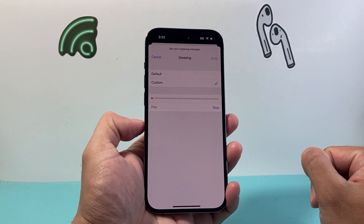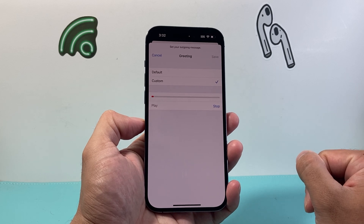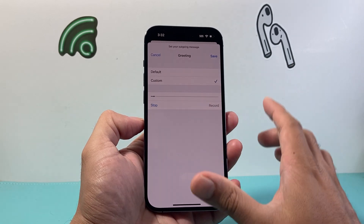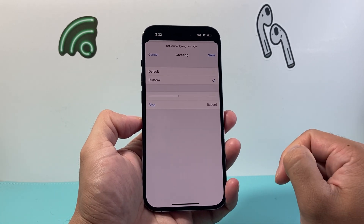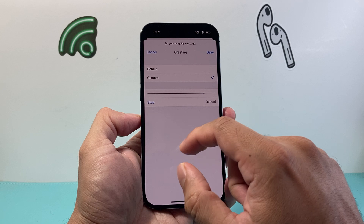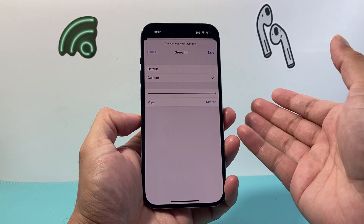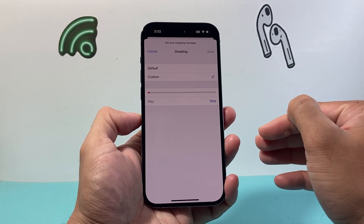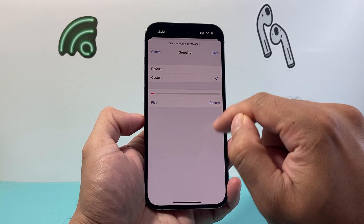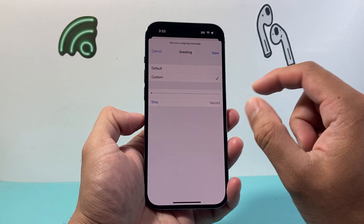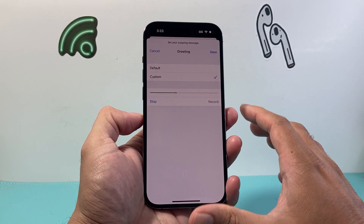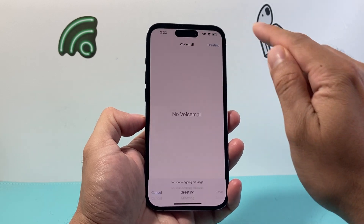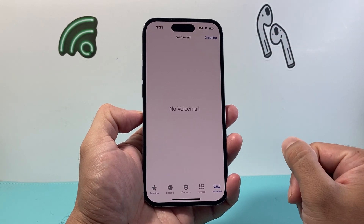For example, this is an example of a custom voicemail. If you need to re-record it, you simply do the same thing — click on record, and this is a second attempt at a custom voicemail. Click stop when you're ready. You can play it back, and once you're satisfied with your custom voicemail, you can click save and your voicemail is ready to go.